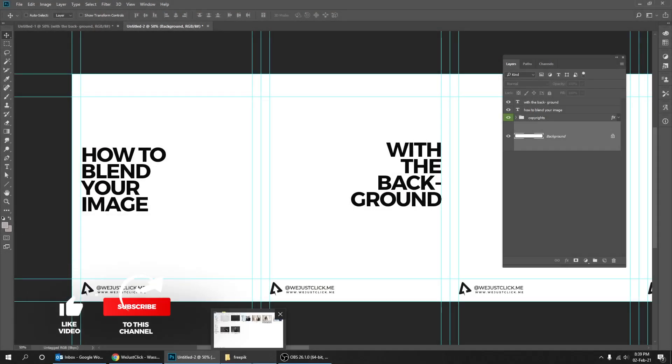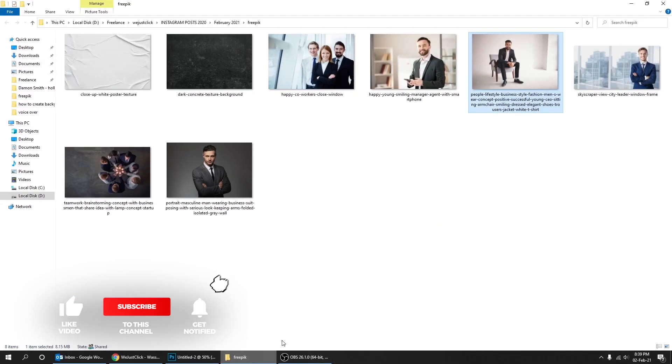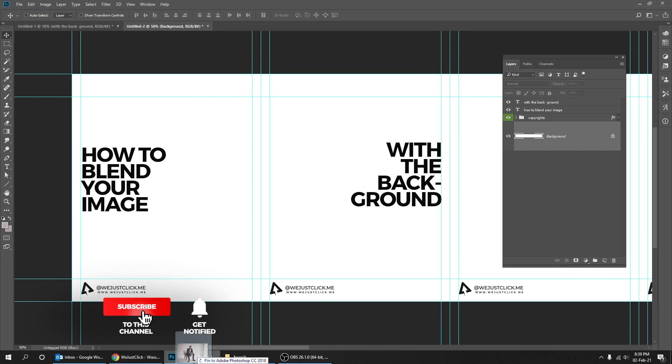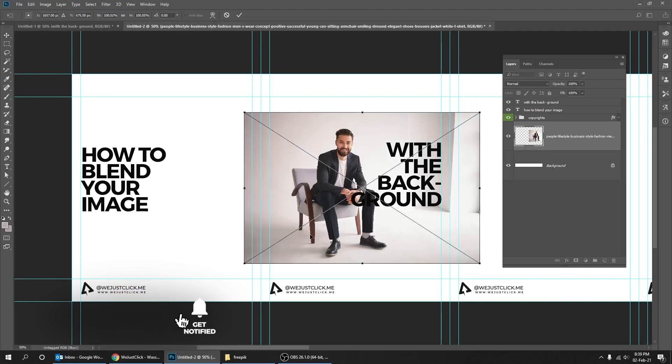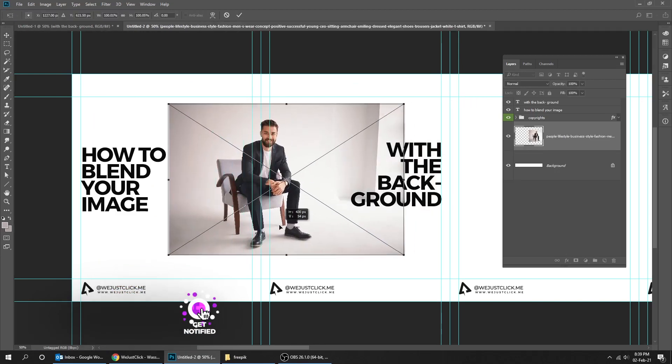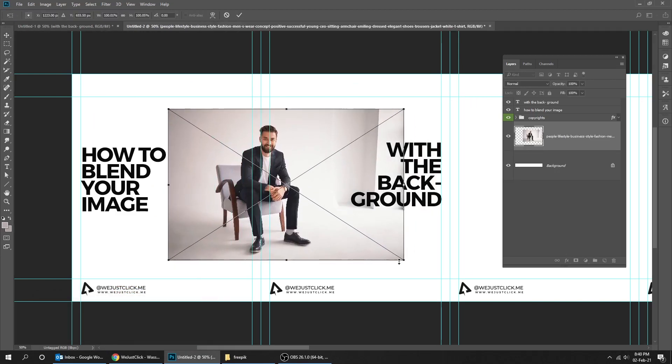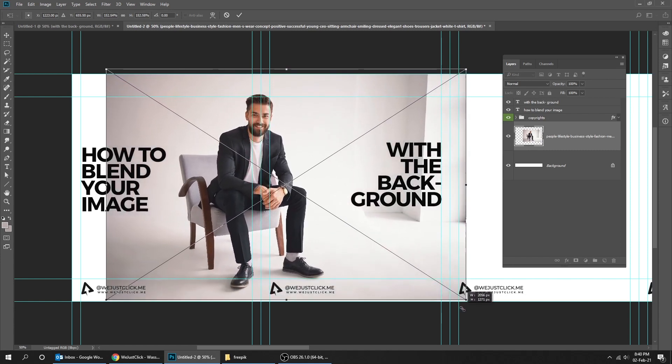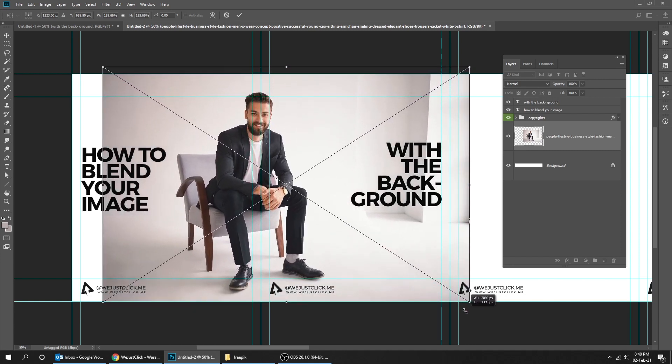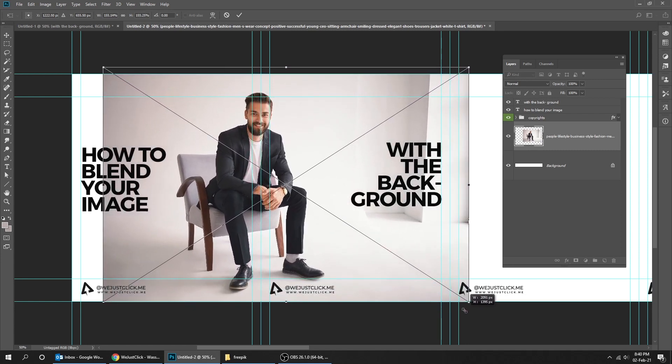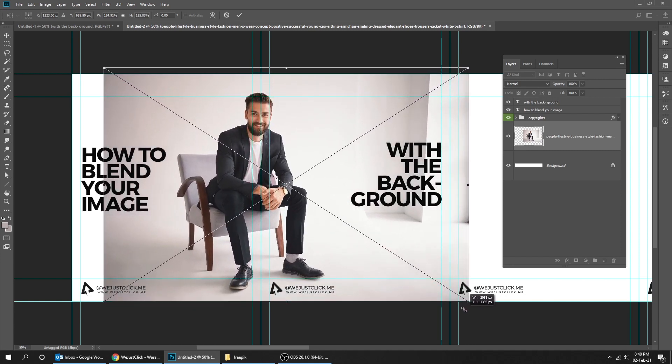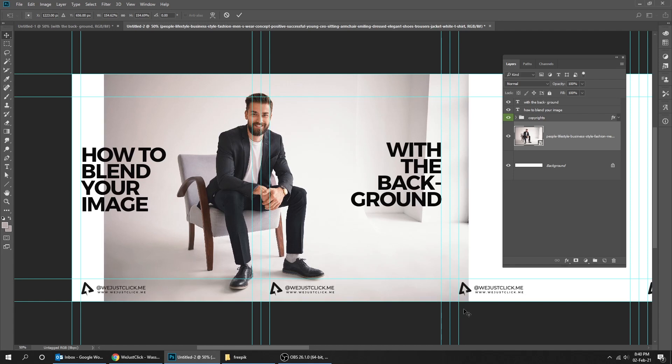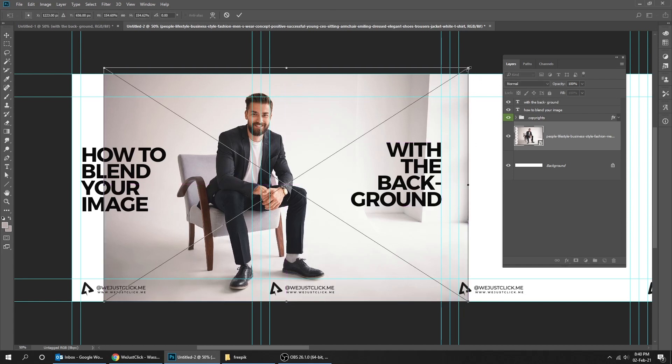Let's start by dragging an image to Photoshop. Scale it while holding the shift button. When you finish, press enter.